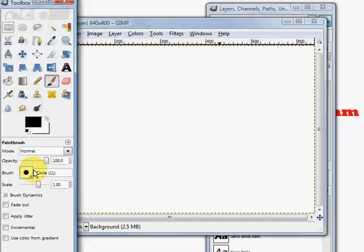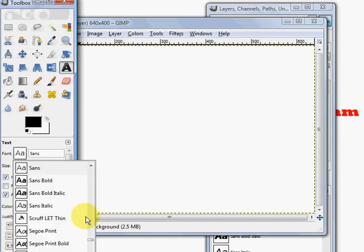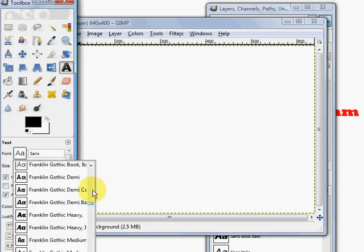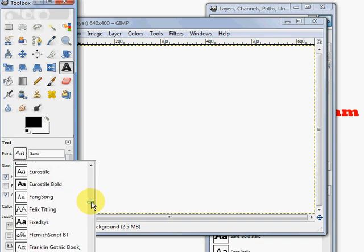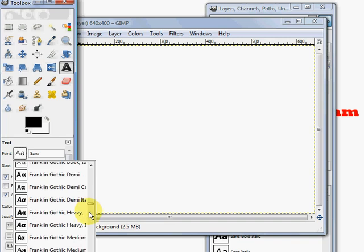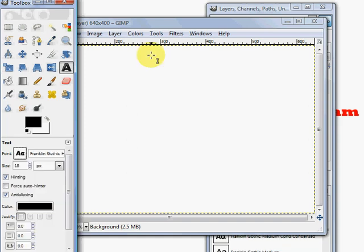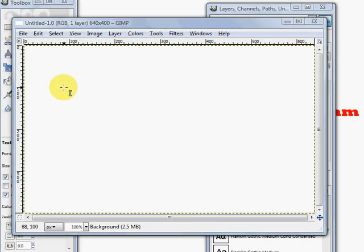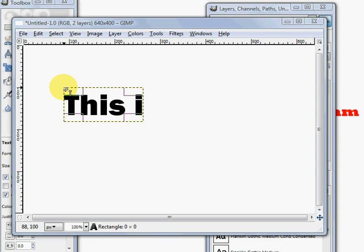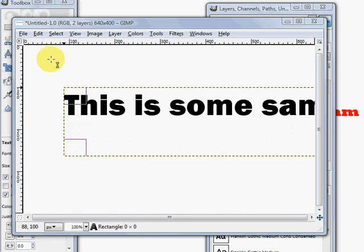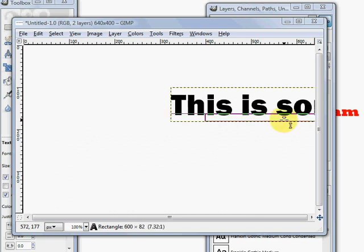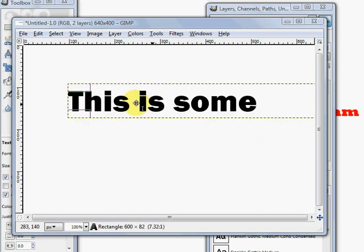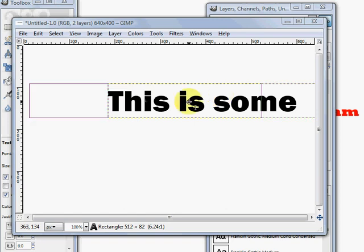Now what we'll want to do is create our text. What you want to do is find a good size font that's going to have a lot of thickness to it. Whenever you have a really thick font, you're going to get a much better effect than if you have a thin font, just for this particular type of effect. So we're going to type in our sample text here.